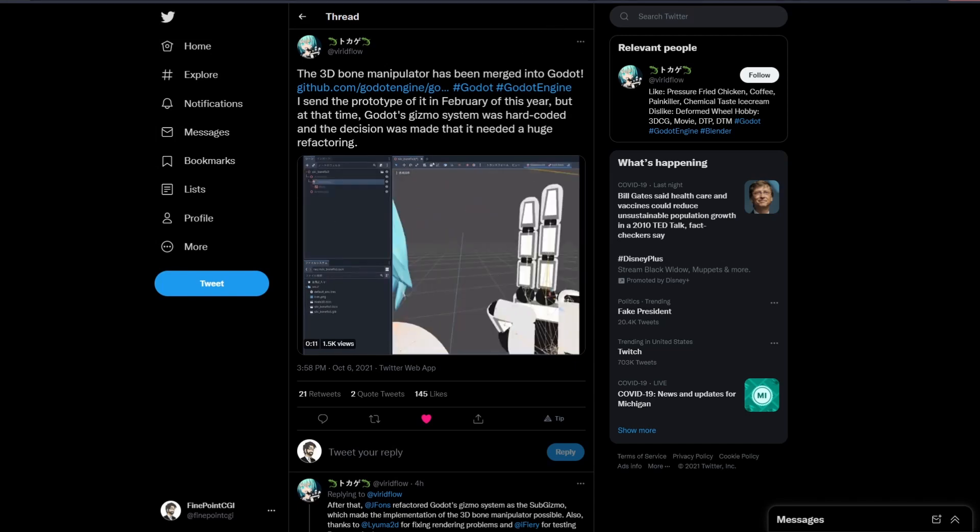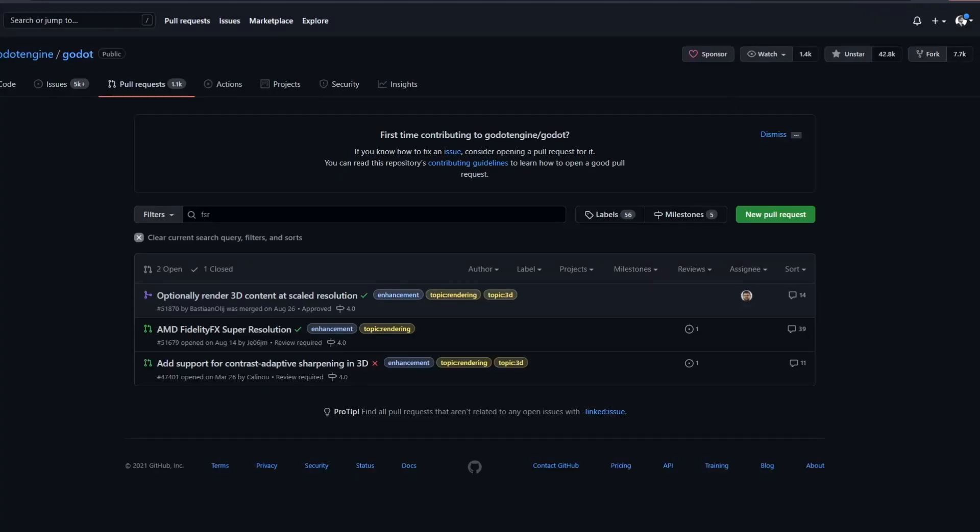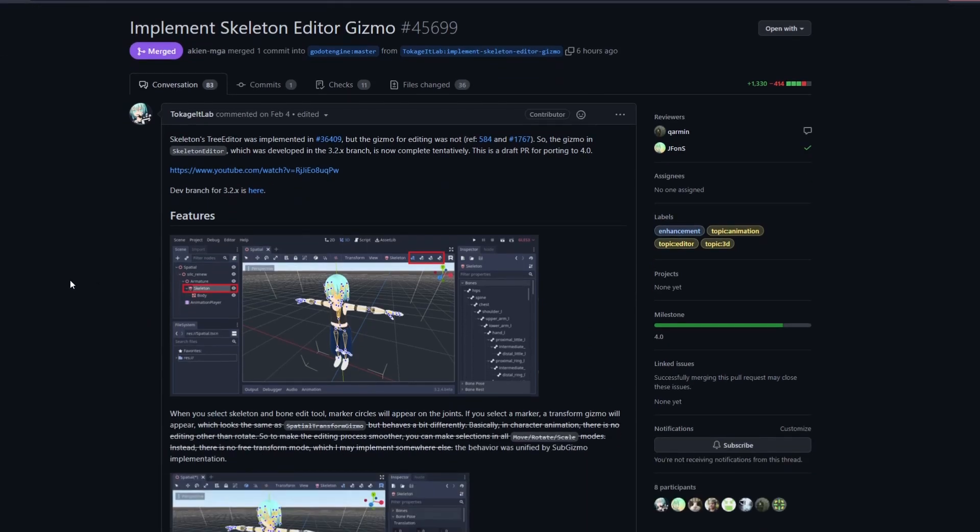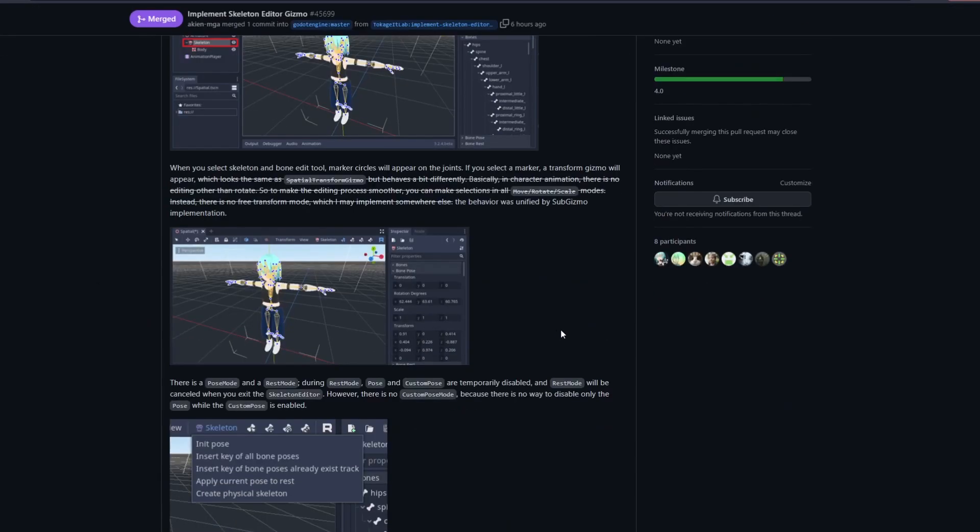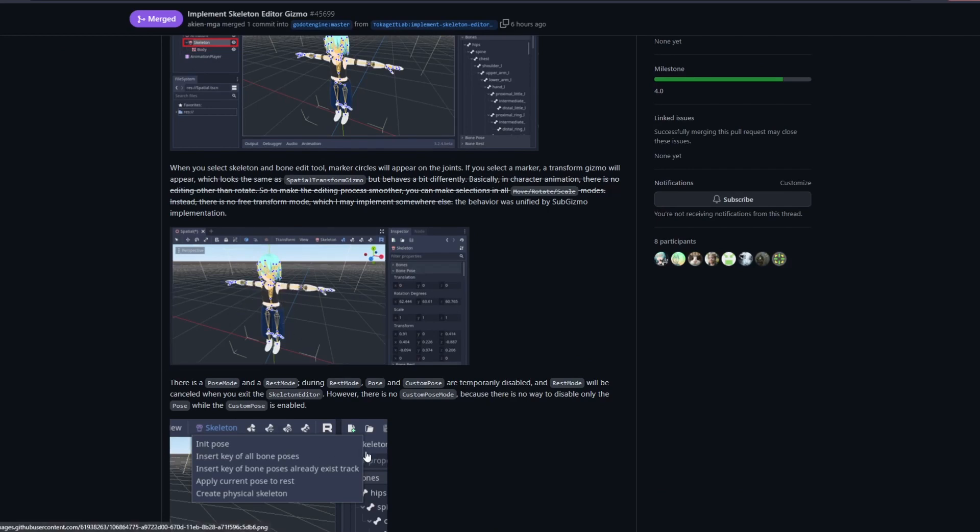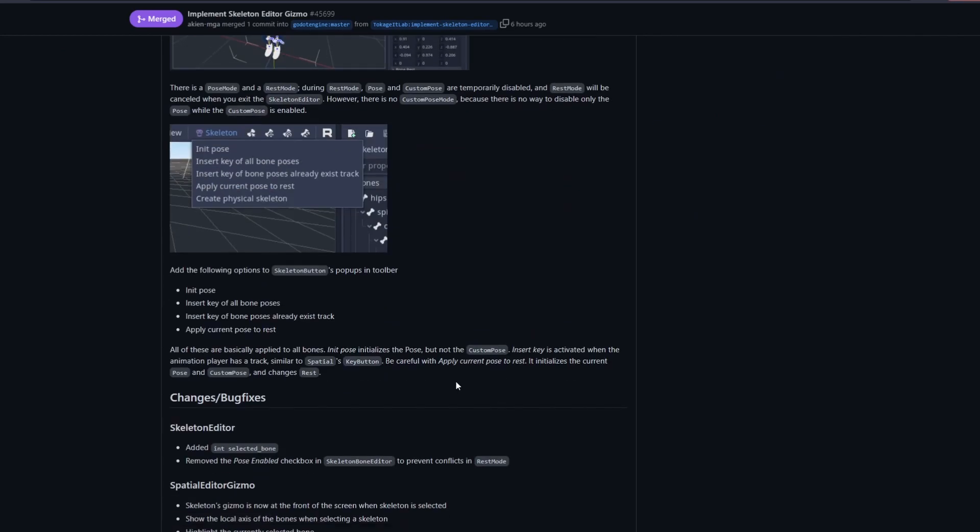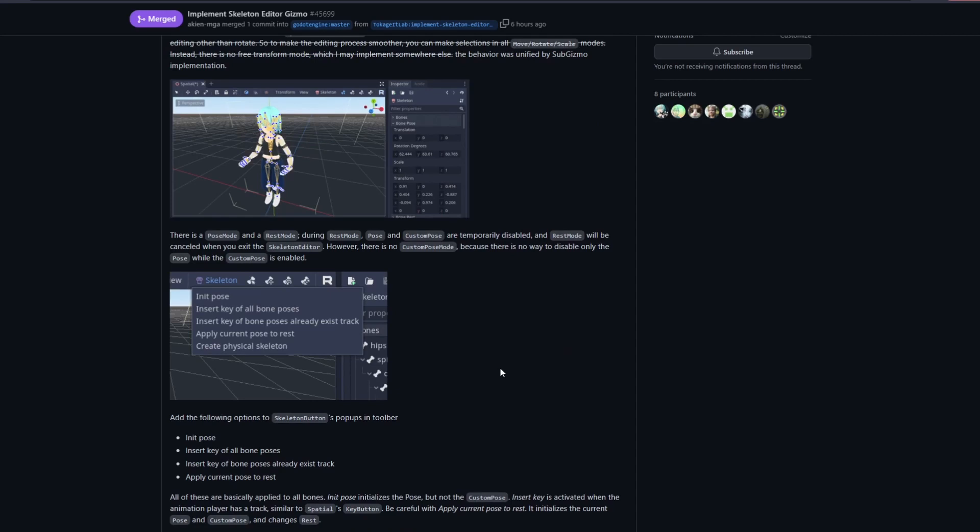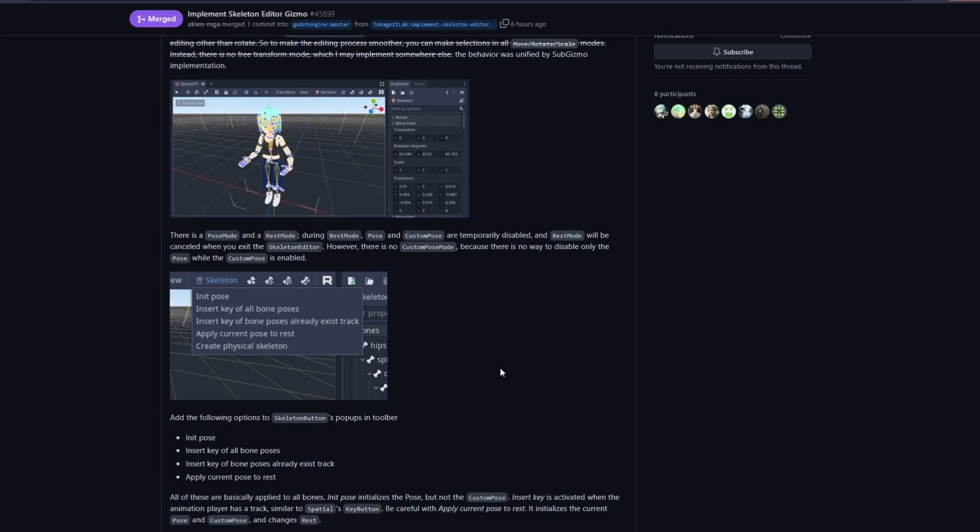But if we look at the pull request here and we come down here, you can see what they did was they added in a new animation system for bones, which is awesome. And there's a lot of stuff into this and I'm probably not going to be able to get to all of it, but we can at least take a look at some of it.